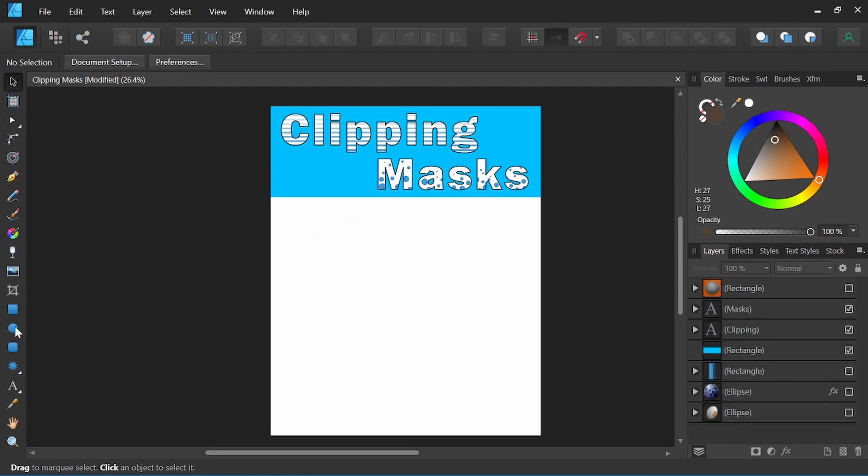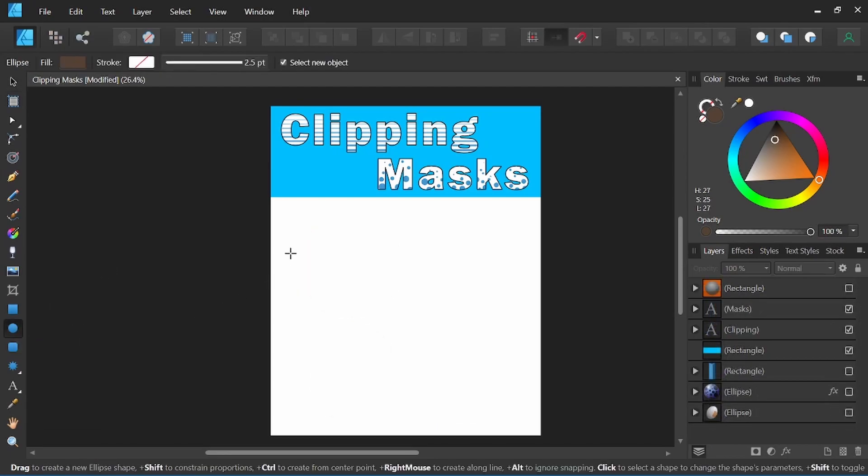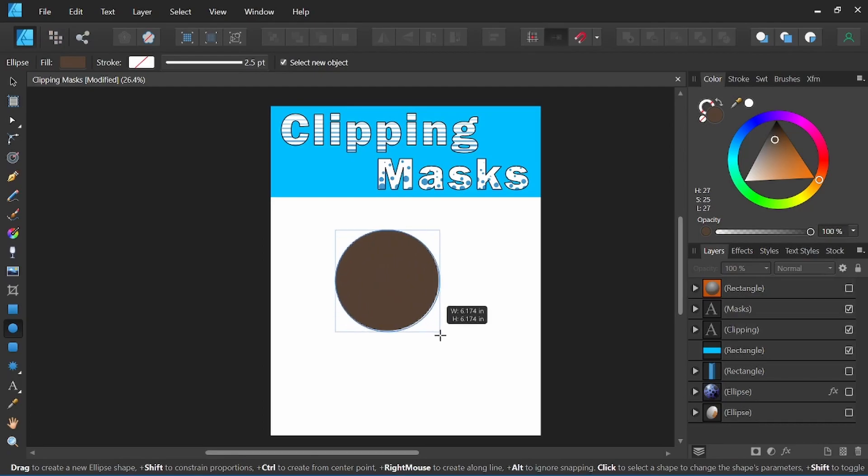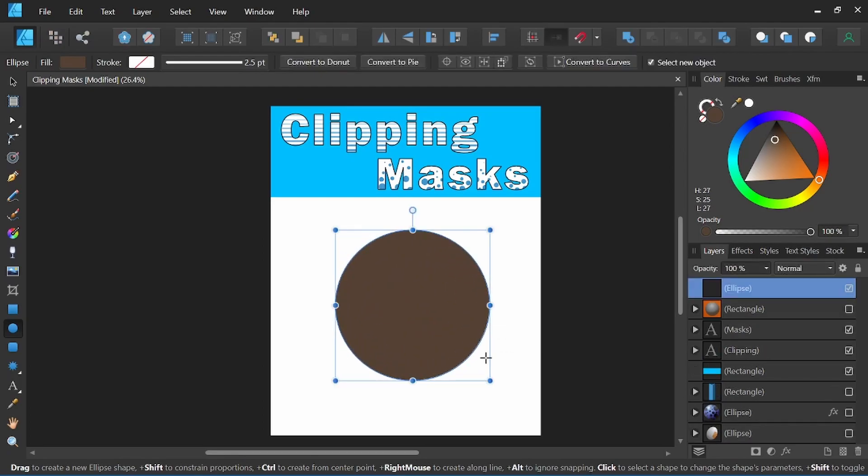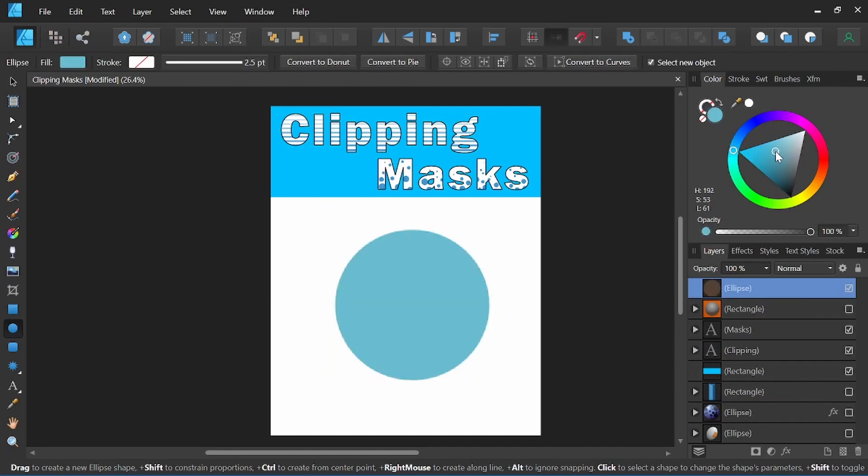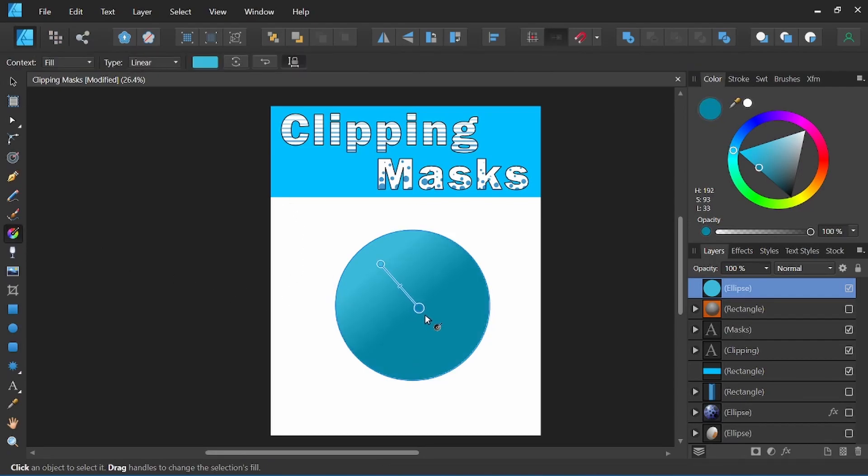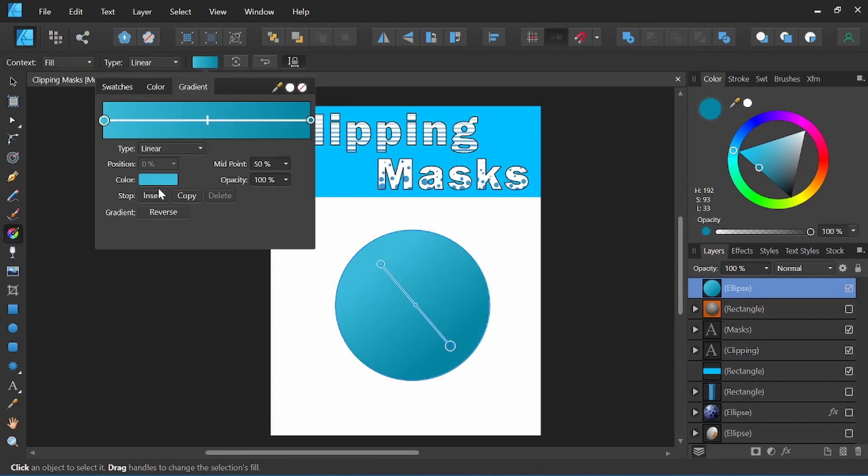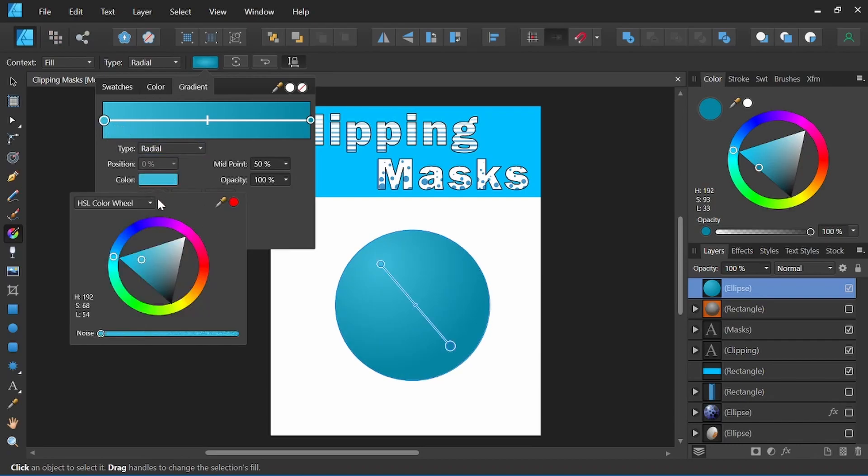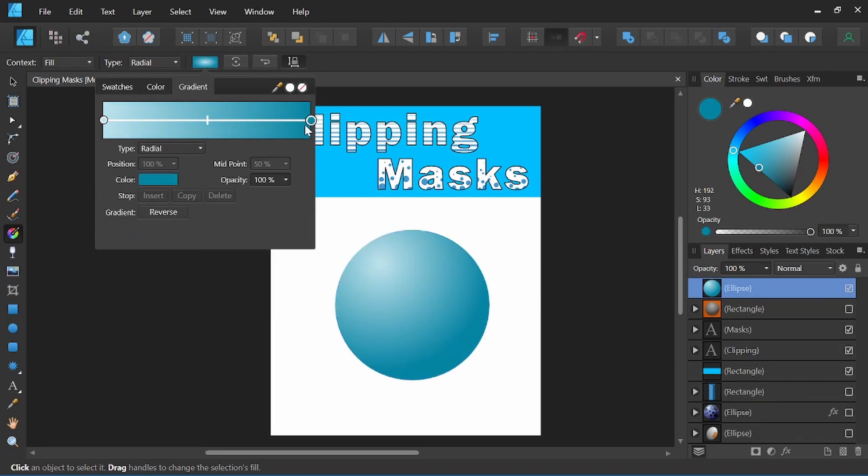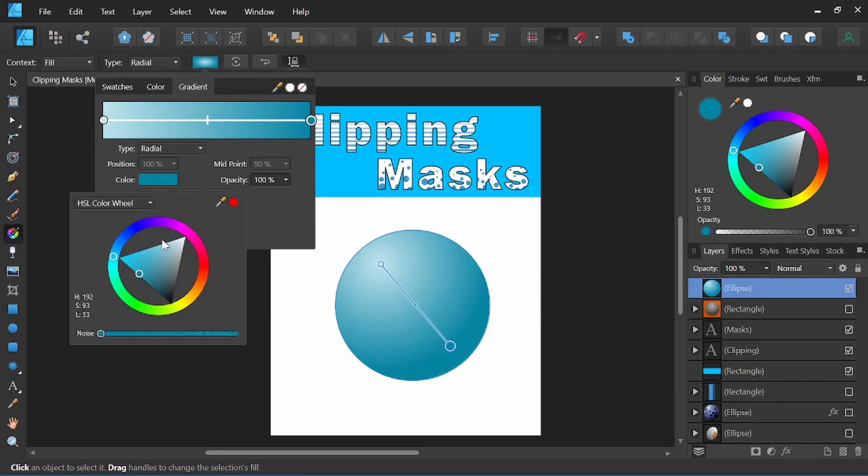I'm going to start by creating a sphere, so I'm going to select our ellipse tool and holding shift and dragging to get a nice full circle. I'm going to change the color to a nice teal and add a radial gradient, lighten up the highlight just a little bit and even darken our shadow here a little more.